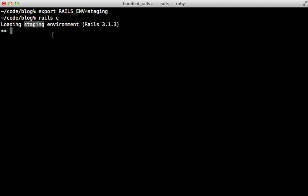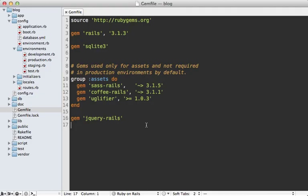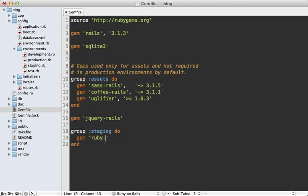Now a word about Bundler. You're probably aware that you can go into your Gemfile and add a group option to load a gem only under a specific environment. So here, the ruby-prof gem will only be required inside of the staging environment. Don't feel like the Gemfile groups always need to match a given environment.